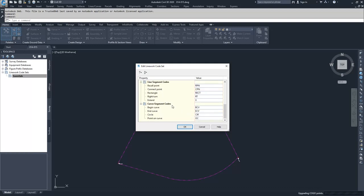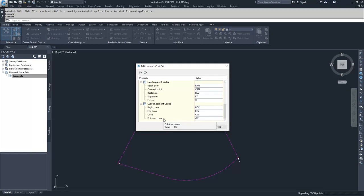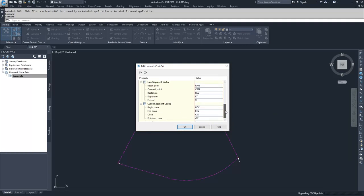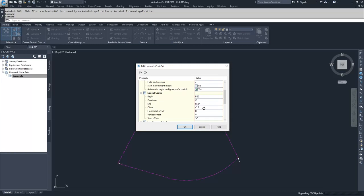Then we have our curve settings, which are begin curve, end curve, creating a circle on the point that we're at, and then specifying whether a point is on a curve versus a beginning or an end of a curve. The most common ones that I see used in my day-to-day work is begin and end curve, and then also begin code, end code, and close.